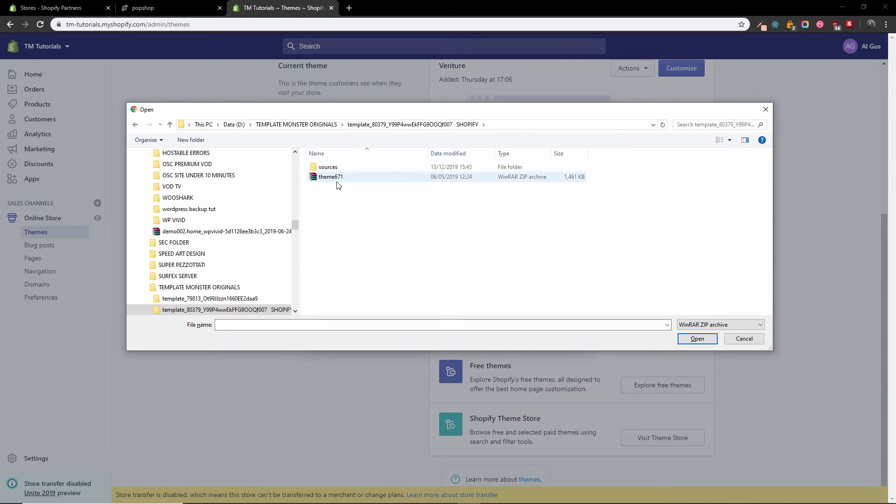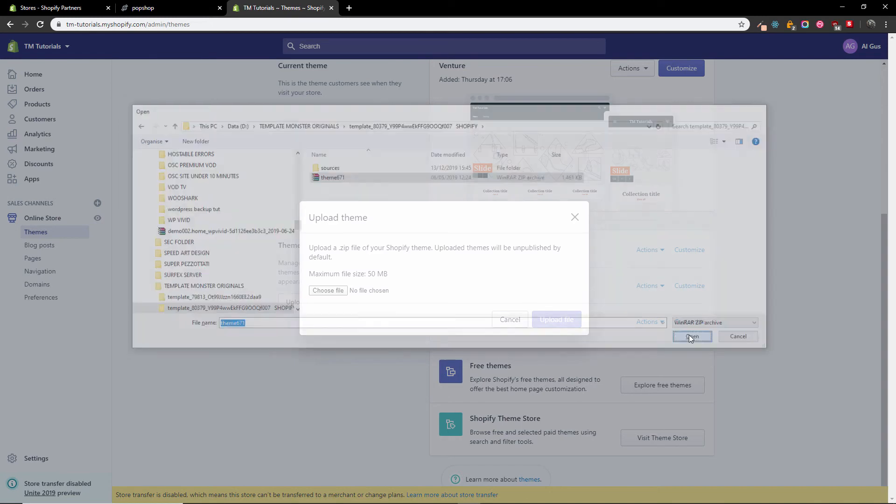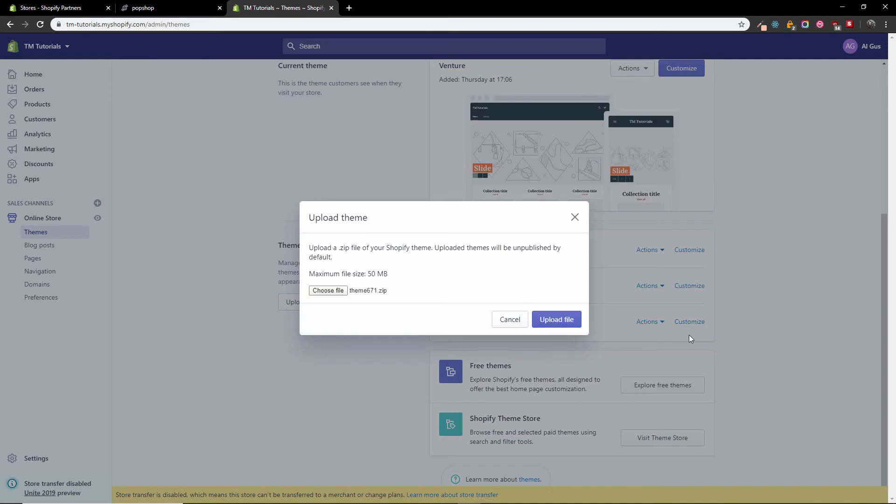There we go. So I'm going to select my template, theme 671 in this case, and press OK. Then I'm going to upload the file.